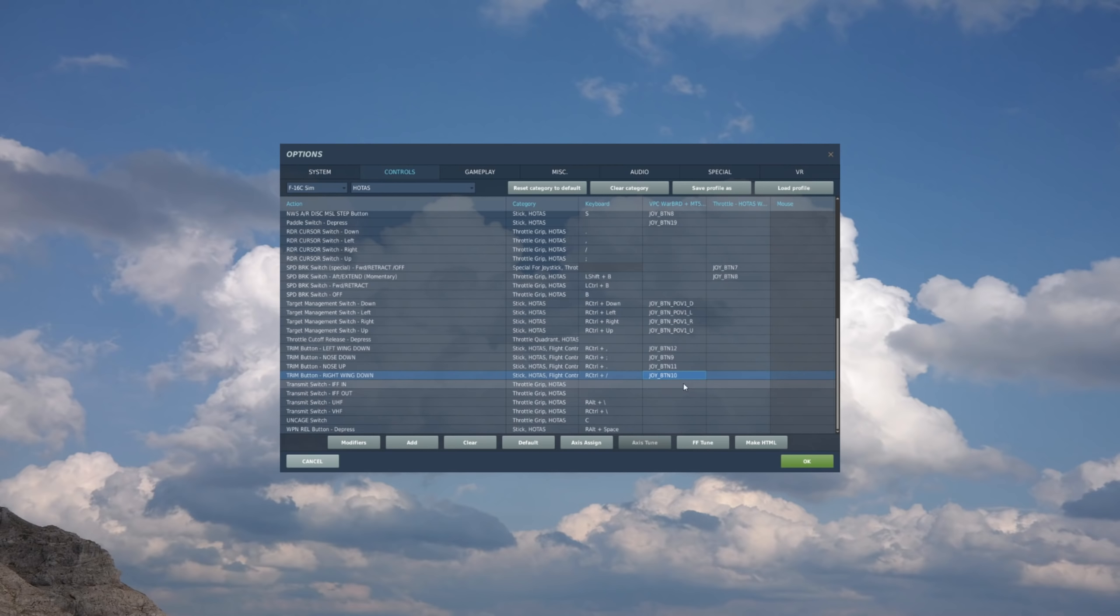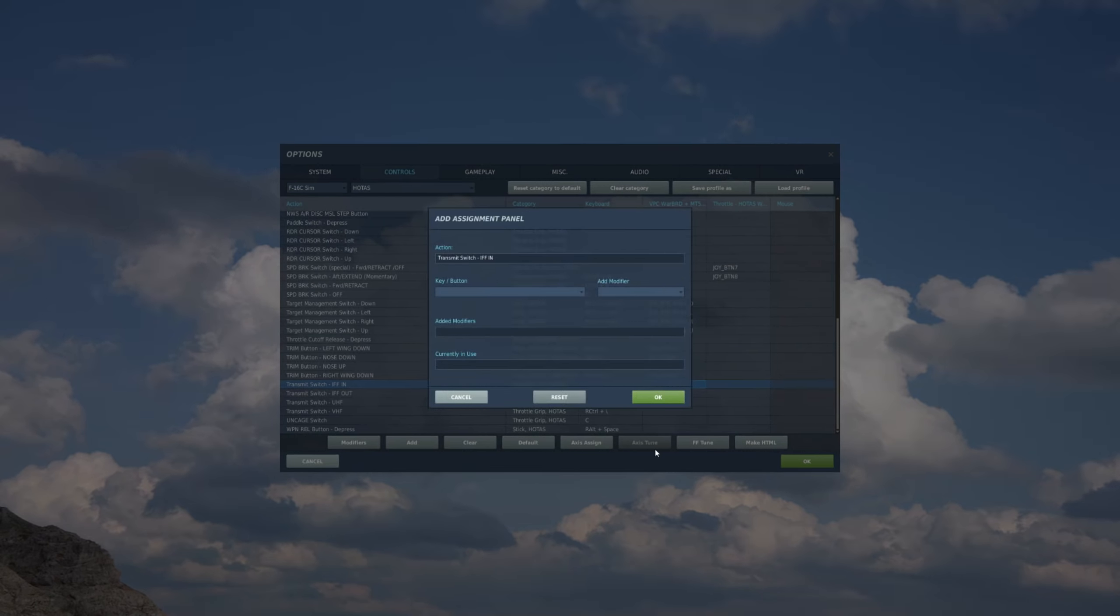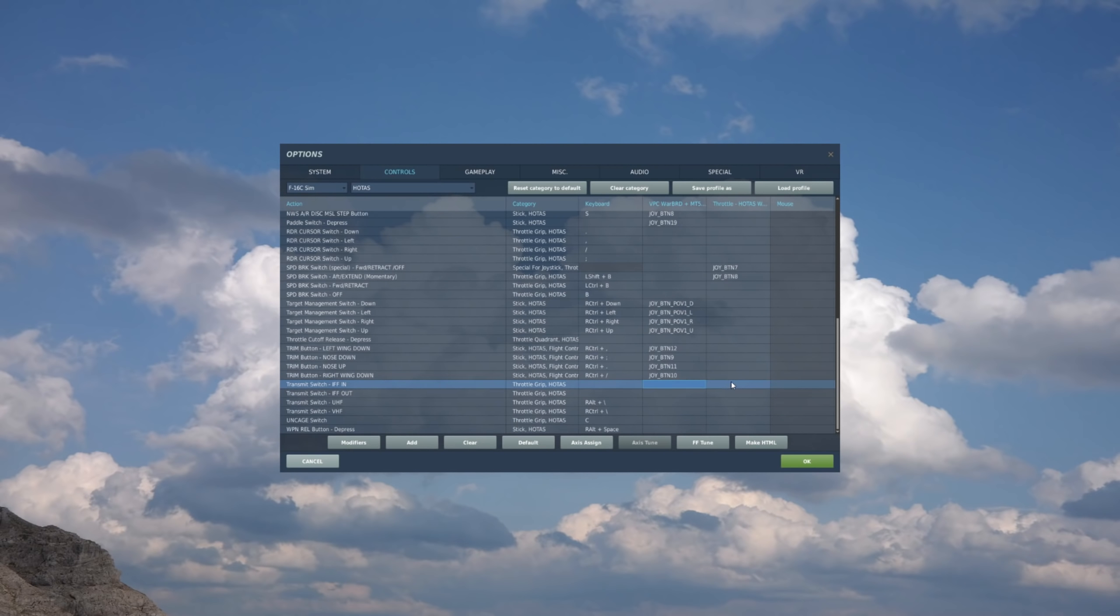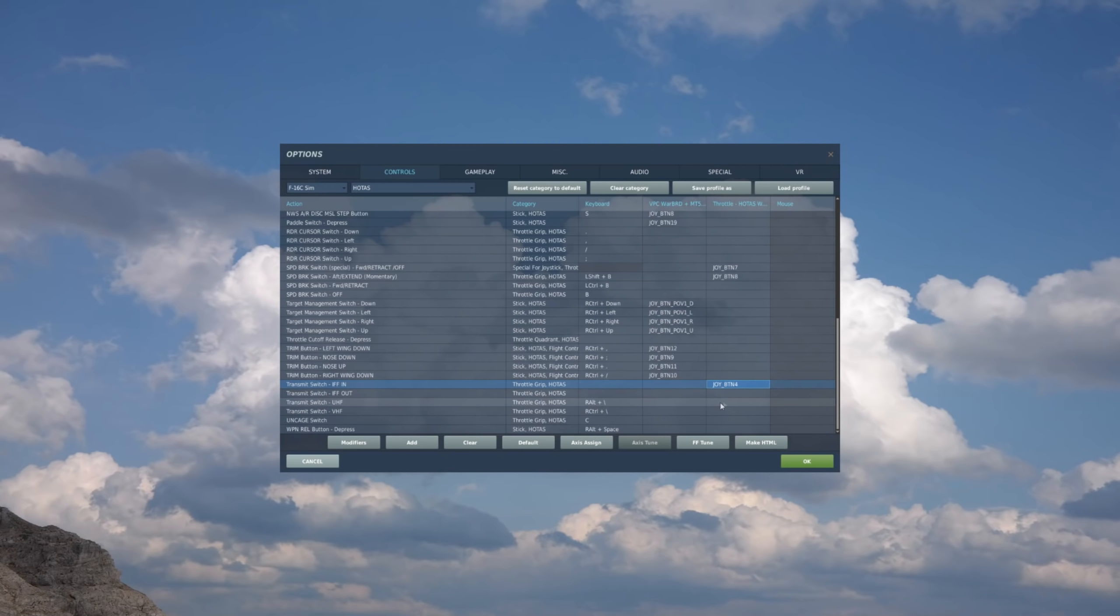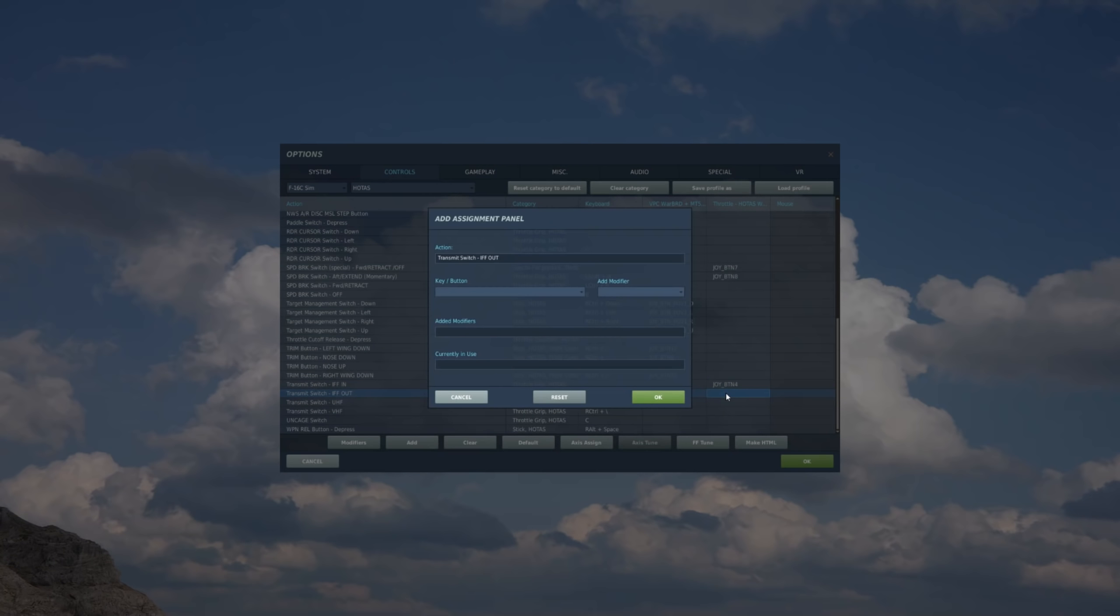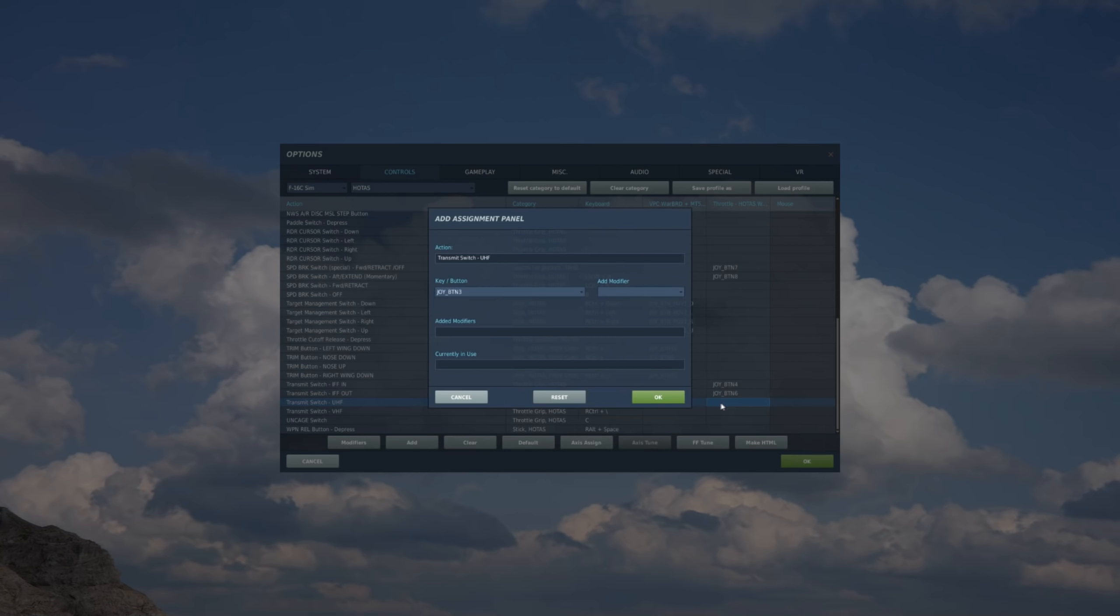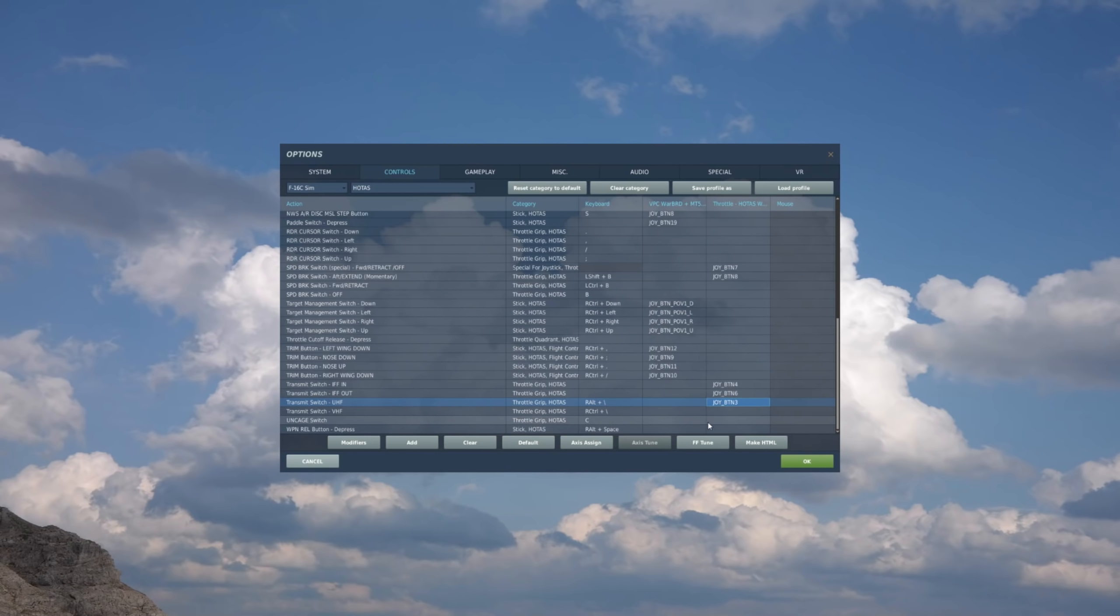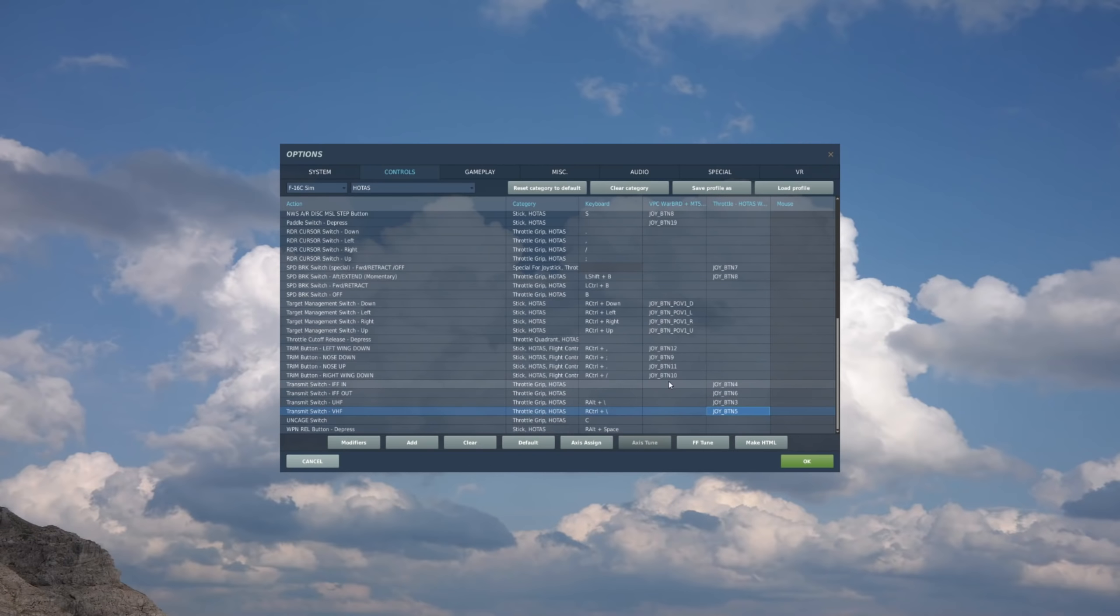IFF switch now. And I use that as the top hat on the throttle. And we'll go IFF in, to the right, the throttle. So to the right. And IFF out. So I go left. UHF I go up on the hat. And VHF I go down on the hat.